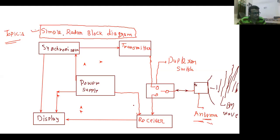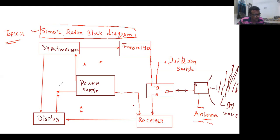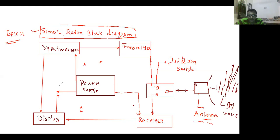Now see this is the basic block diagram of radar. The basic components present here are: synchronizer, transmitter, power supply, display, receiver, duplexer, switch, and antenna. The electromagnetic wave is radiated from the antenna and all components are connected with each other. This is the simple block diagram of radar.